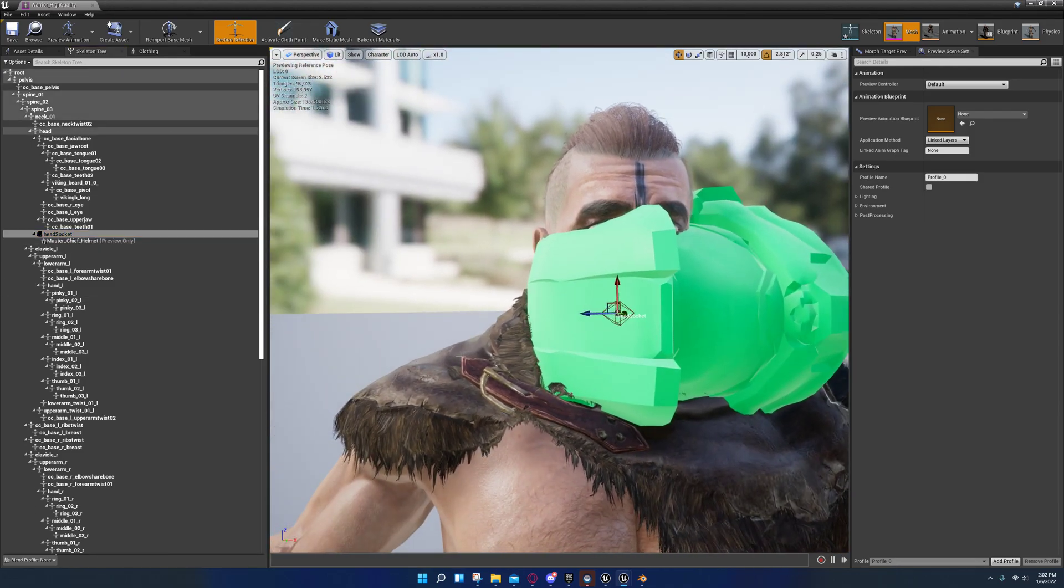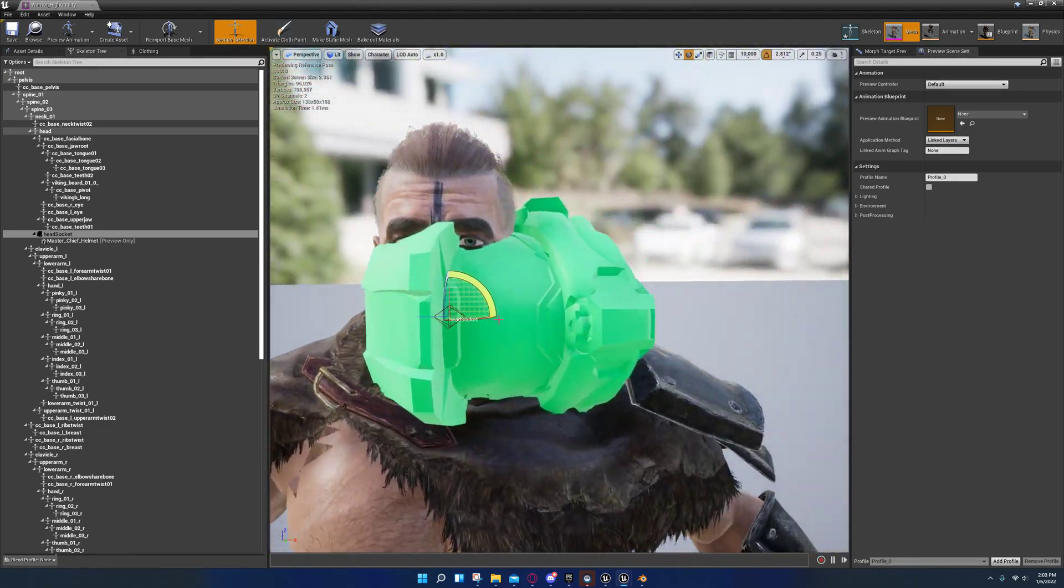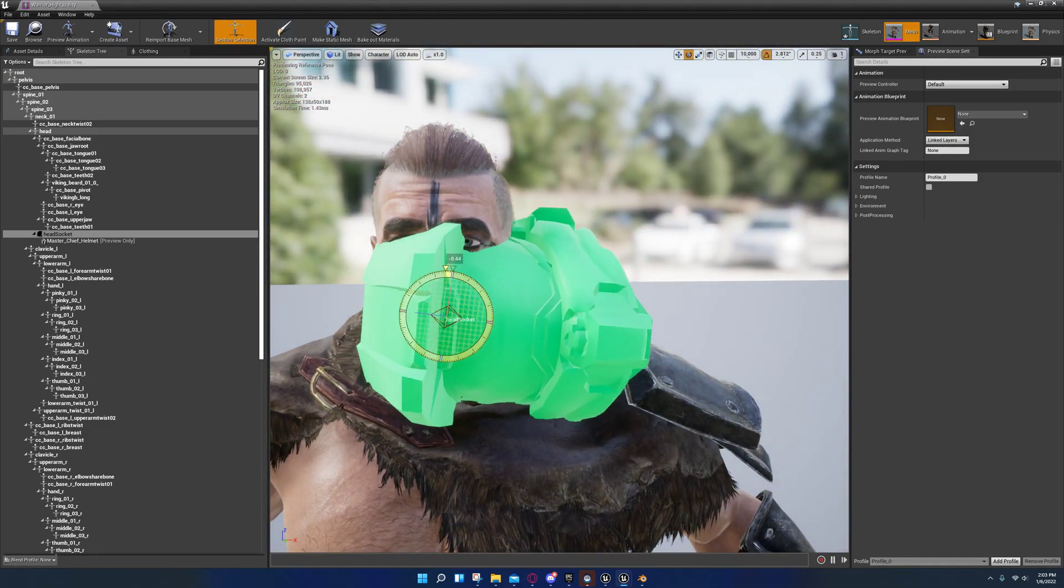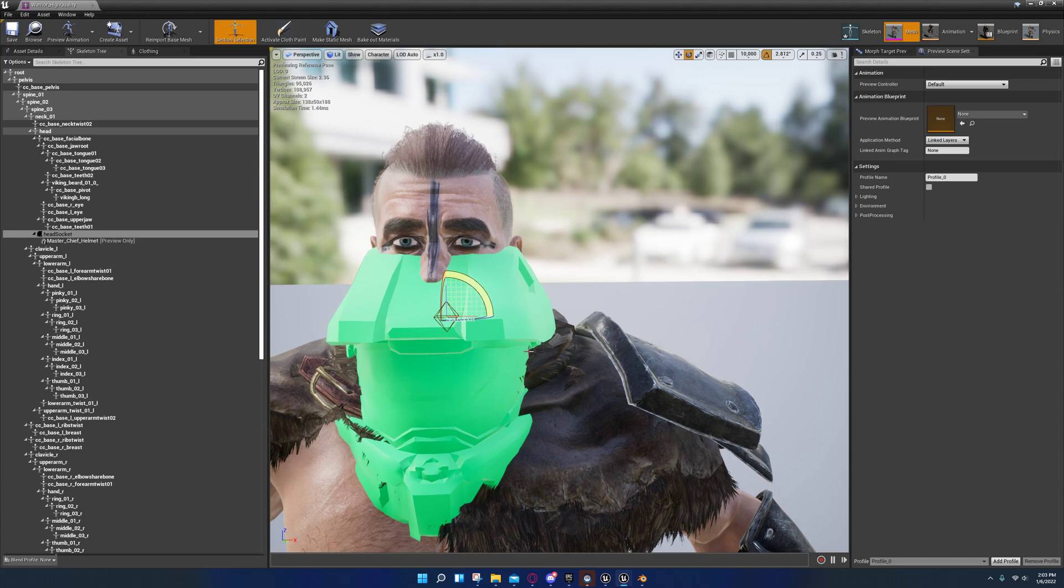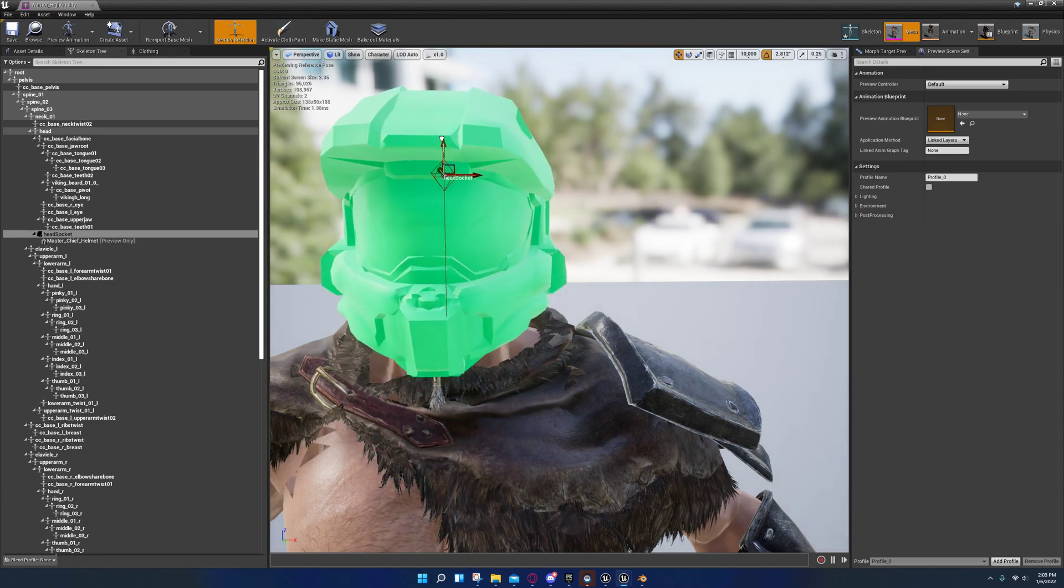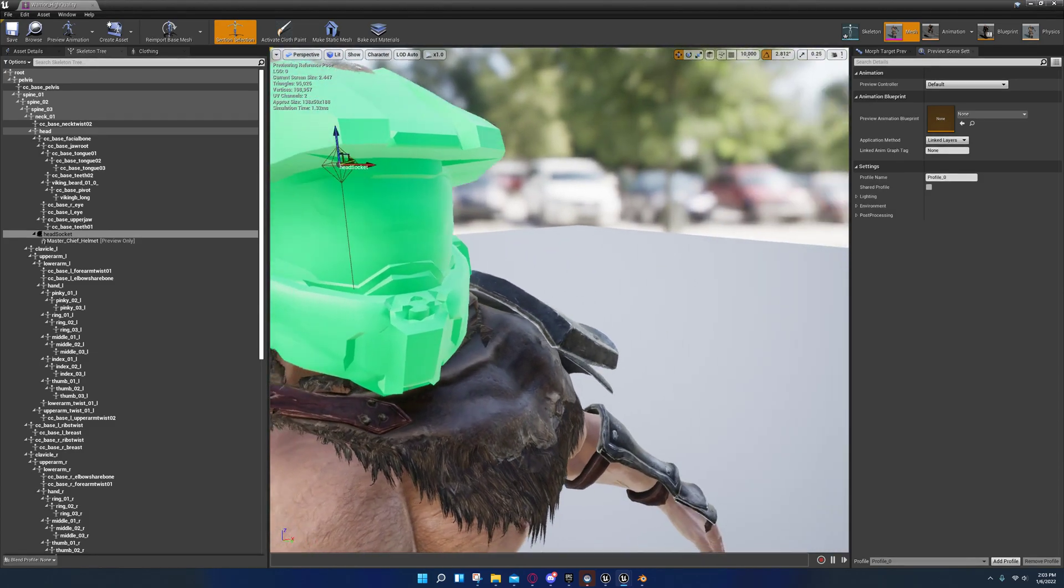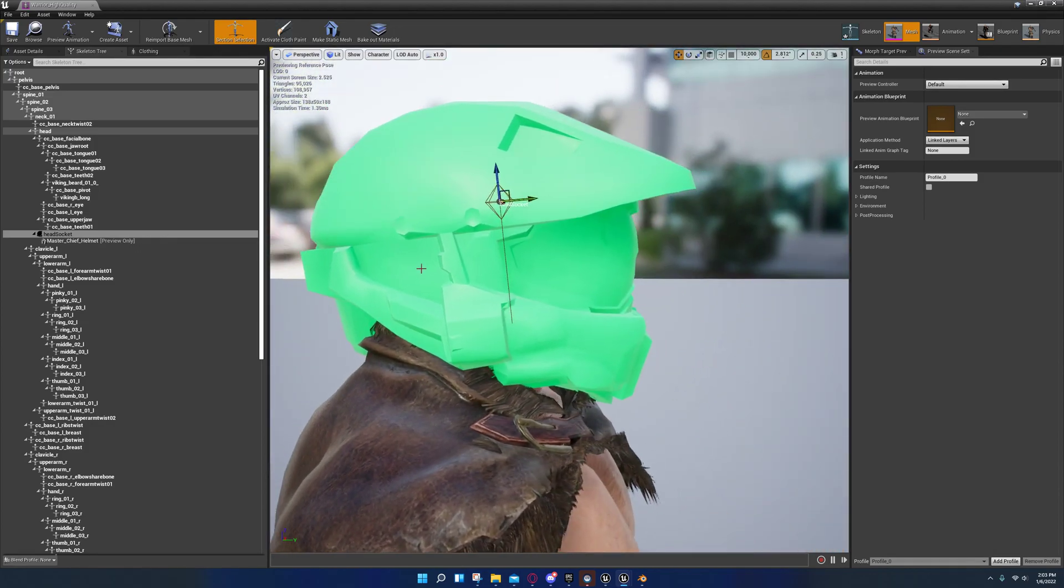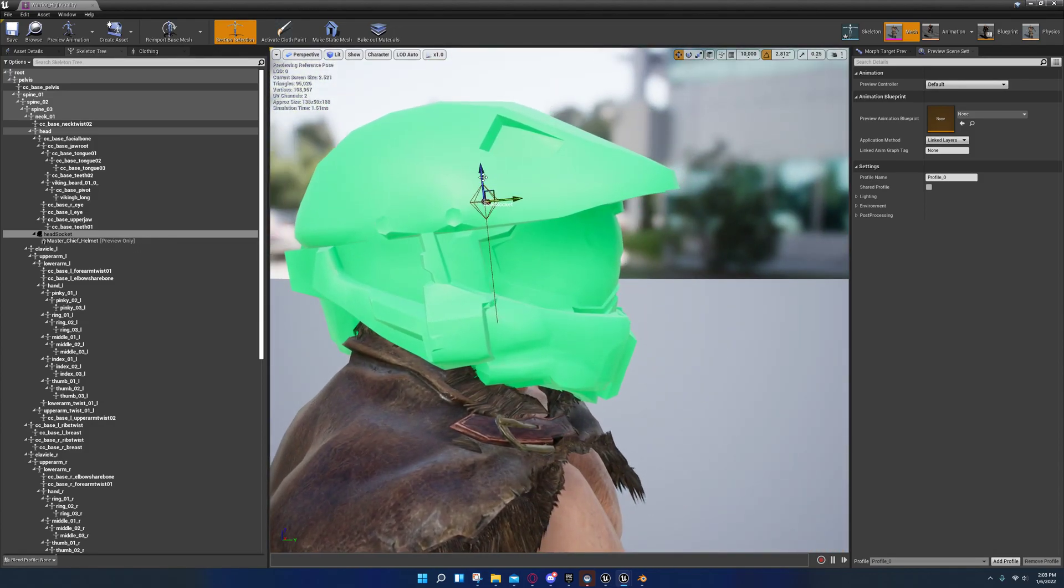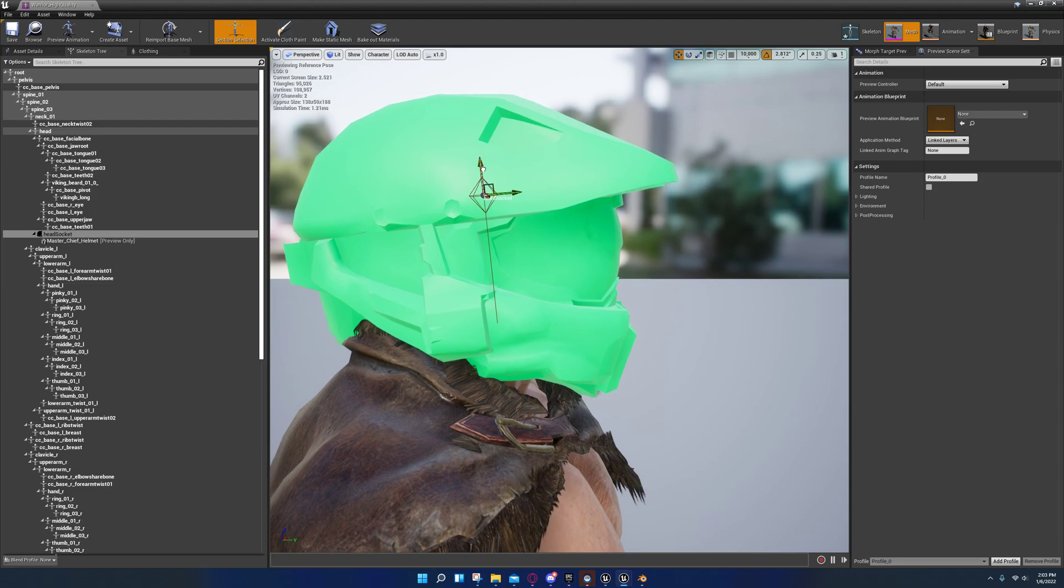And then you're just gonna select your head socket here and press E, I mean, in the viewport to rotate it. If you need to rotate it 90 degrees and then move it up into position like that, that way the head socket is in the right spot on the character.